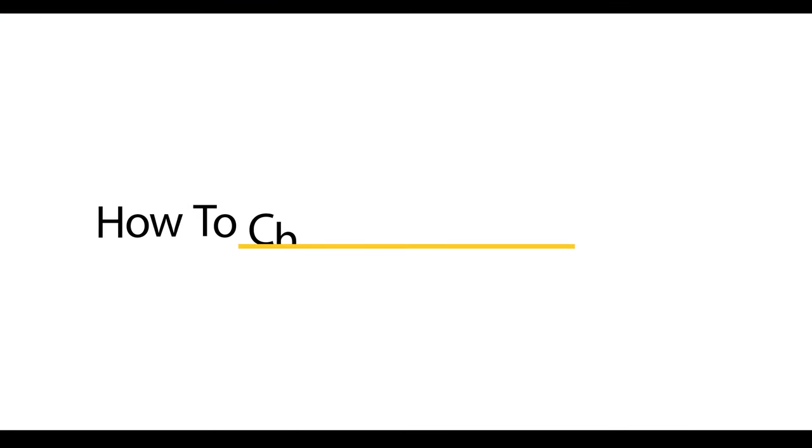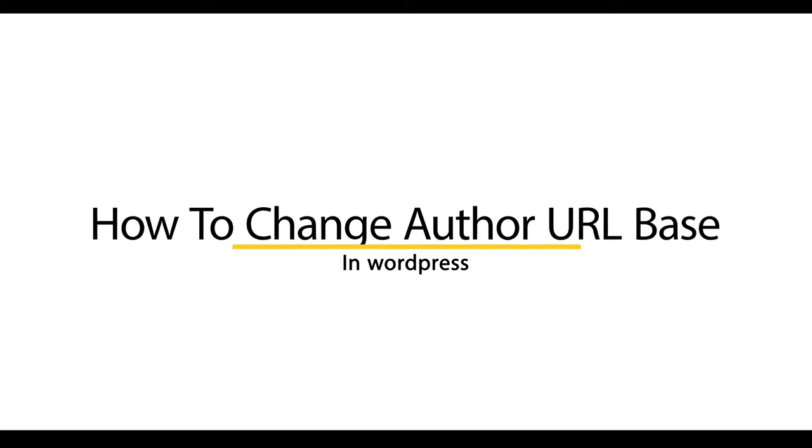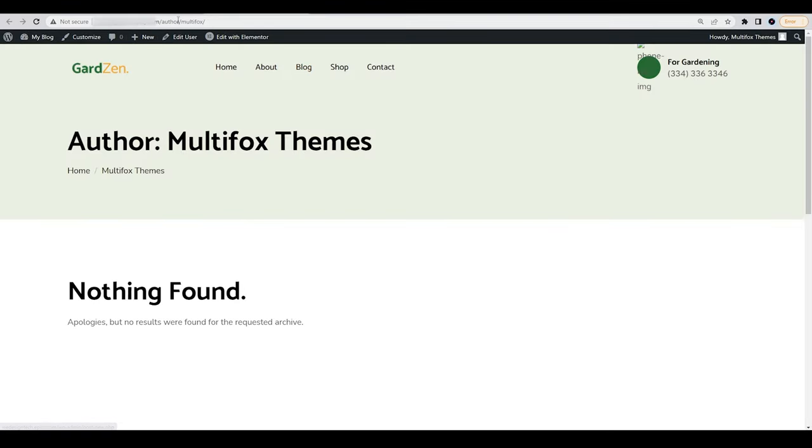How to Change Author URL Base in WordPress. Now we are going to change this base.